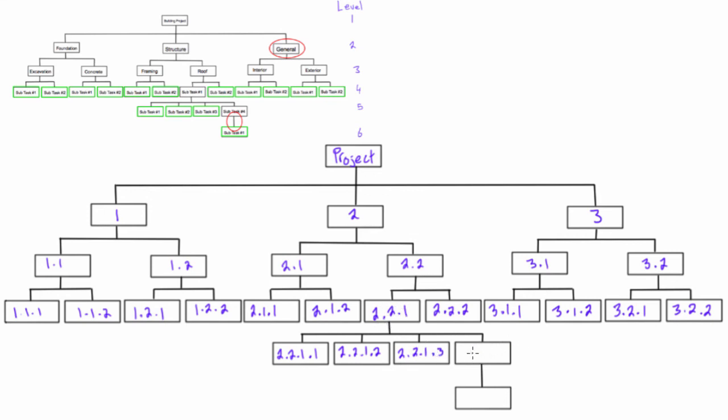And lastly, if we drop down to the next level, the sixth level, we would carry this whole thing down and just add .1 because it's the only one. So we would get 2.2.1.4.1.